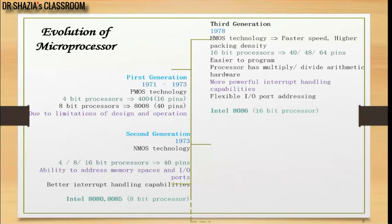Then came the third generation. In the family of 16-bit microprocessors, the 8086 was launched in 1978 with high speed, high packaging density, easier programming with interrupt handling capabilities and flexible I/O addressing. But this generation still used a co-processor for any floating point operation — meaning the 8086 and 80286, the 16-bit processors, were only capable of performing integer operations and required a co-processor for floating point.